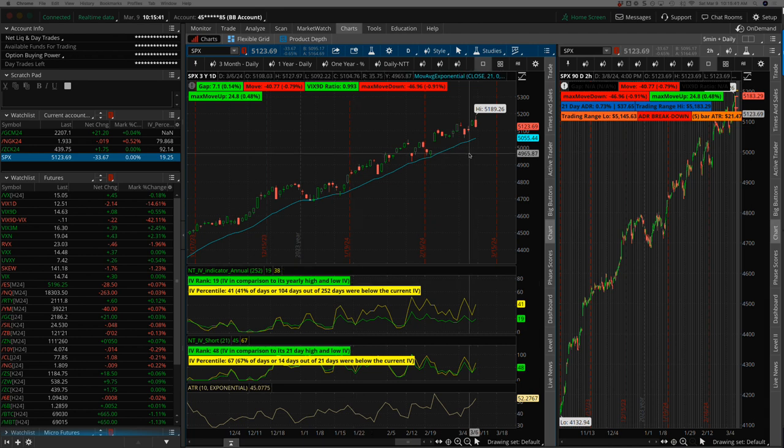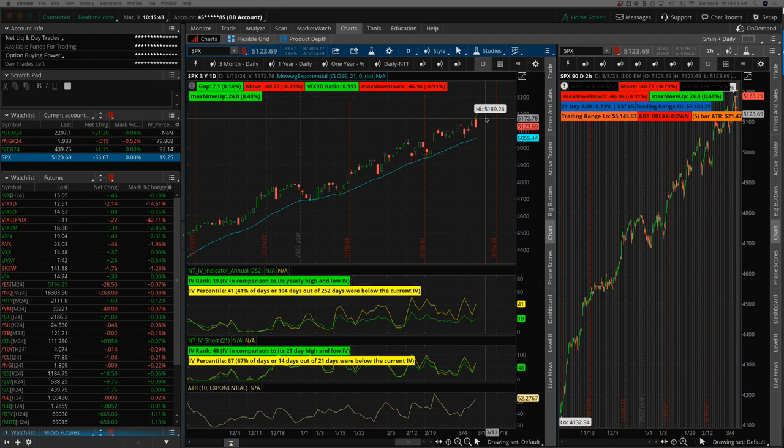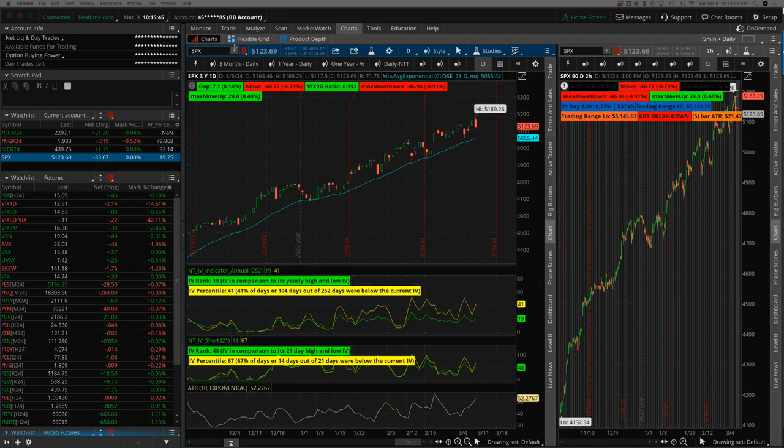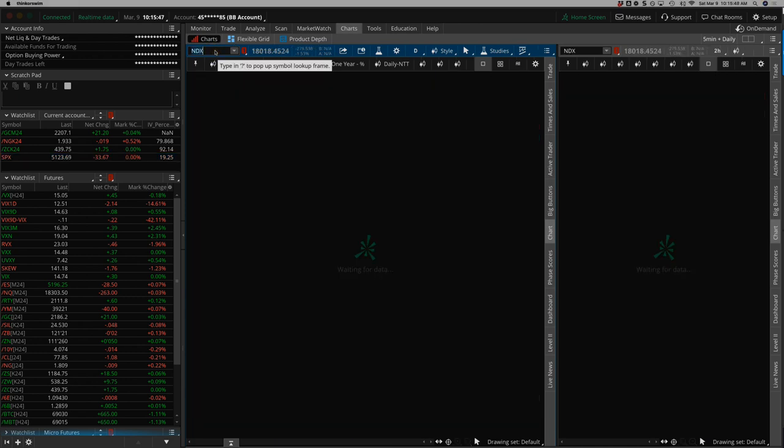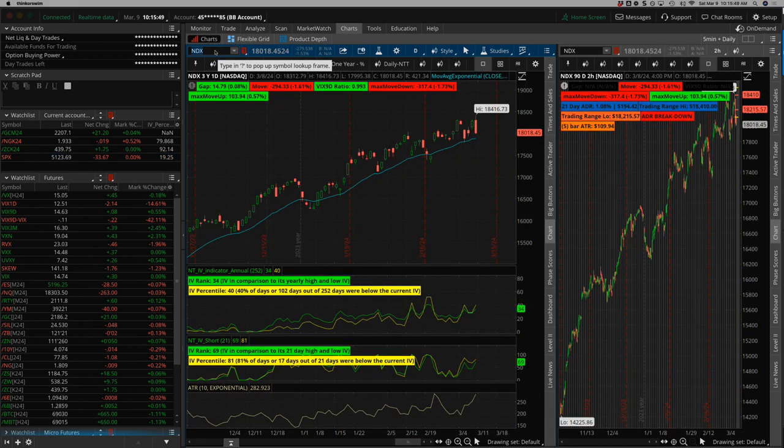Let's take a quick look at the markets and then we'll go through my trades for the week. Starting with SPX, another all-time high, 51.89 before the big sell-off on Friday. NDX also hit a new all-time high, 18,416 before the big sell-off.